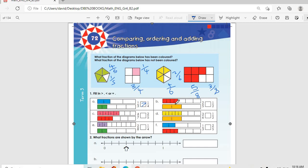Then we go to b: two over five compared to one half. If you check, you can see that one half is bigger, so two over five is less than half. Then c: four over seven compared to two over five. One over seven times four is four over seven, and you can see the pink portion is bigger than the red one, so four over seven is greater than two over five.